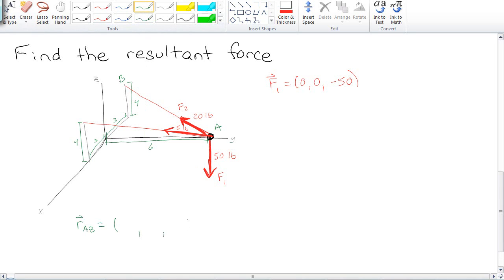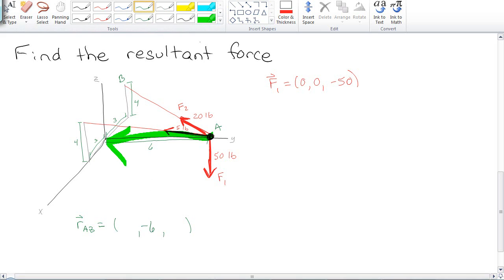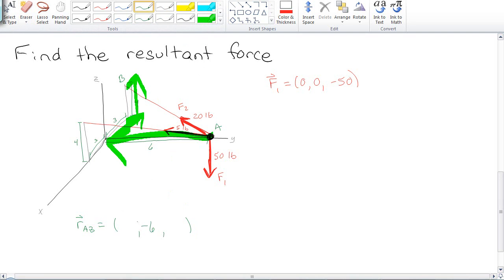Whenever we want to come up with a position vector, we say, okay, there's going to be three things I have to do. If I start at A, I'm going to go back this way, backwards along the y-axis for 6. Then I'm going to go backwards along the x-axis for 4, and then I'm going to go up along the z-axis for 3 and 4. Now, in order to turn this into a unit vector, I need to find its magnitude.